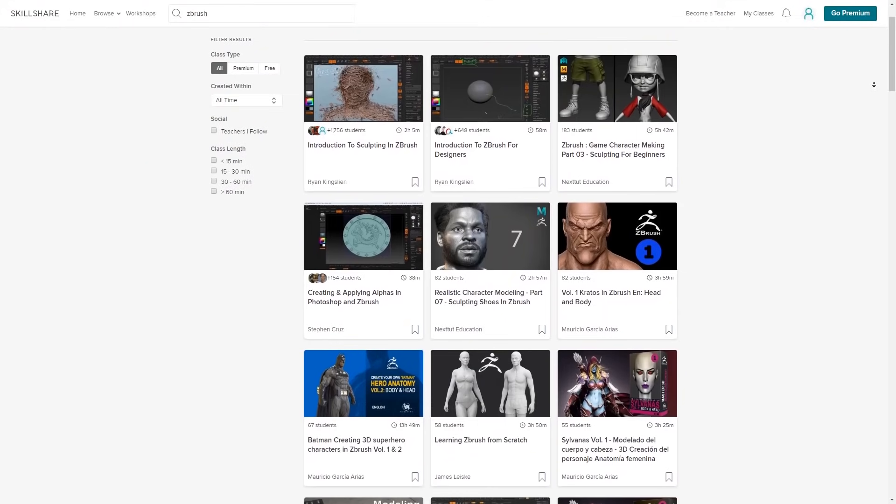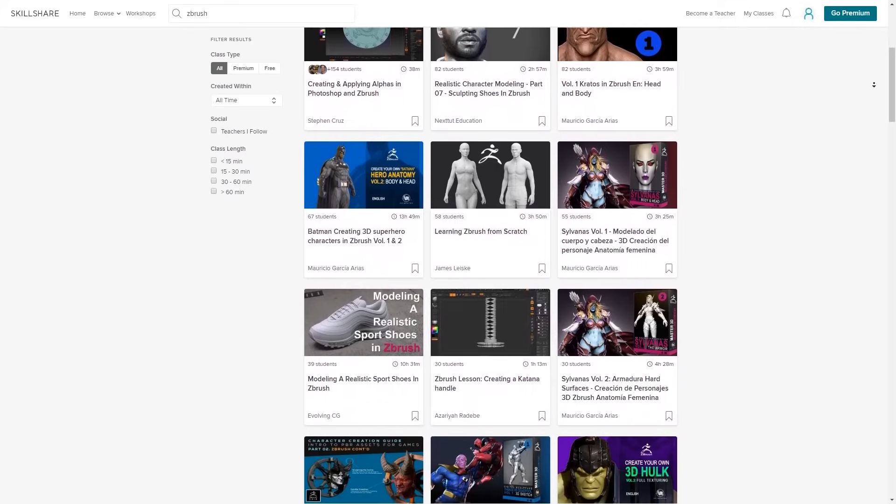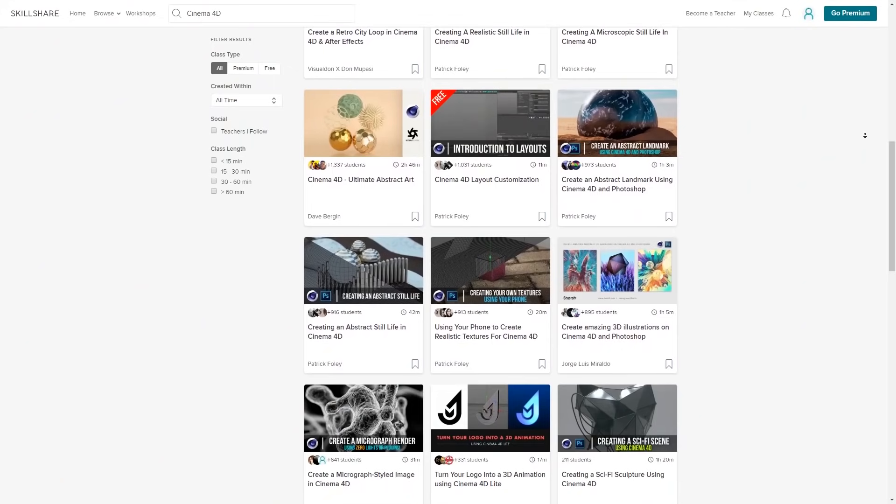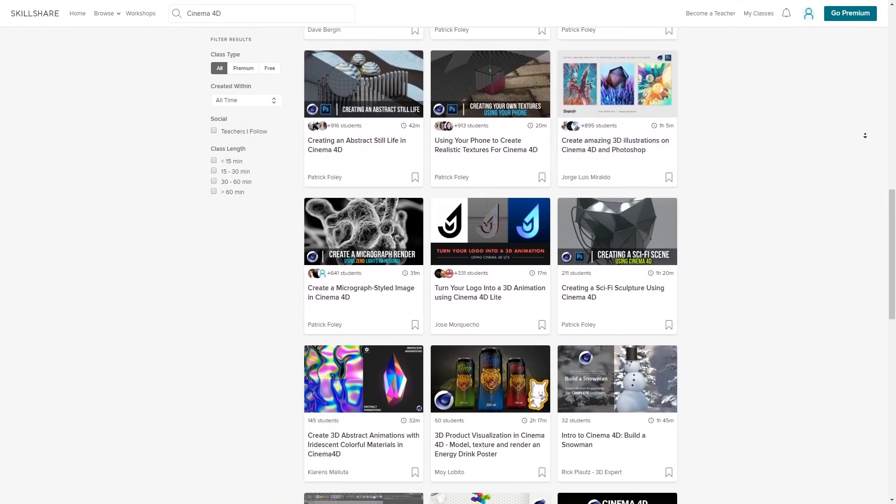In case you don't know, Skillshare is a huge online learning community with more than 25,000 classes in practically anything you can think of — like 3D, Photoshop, Illustrator, After Effects, photography, videography, design, marketing, cooking, sports, and more. The annual plan is less than ten dollars per month. Go there, follow the link in the description, gain those two months completely free. After those two months, if you like it you can continue; if not, you can cancel — no questions asked. Now let's go back to Photoshop and continue with the tutorial.